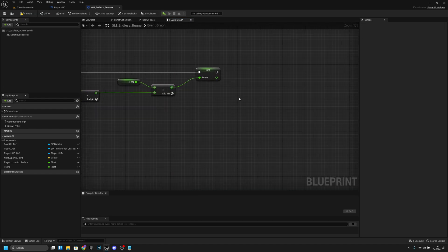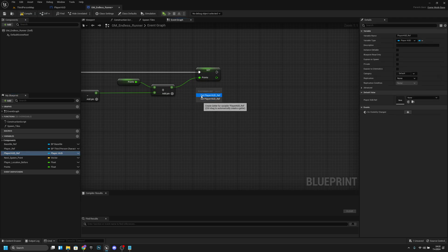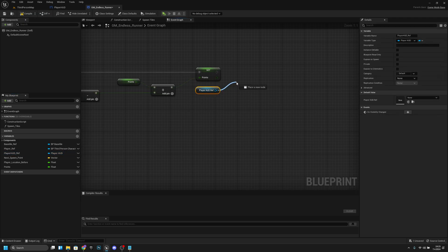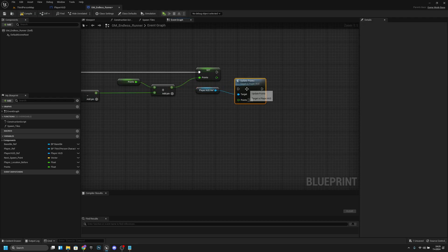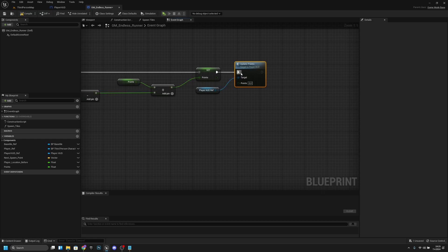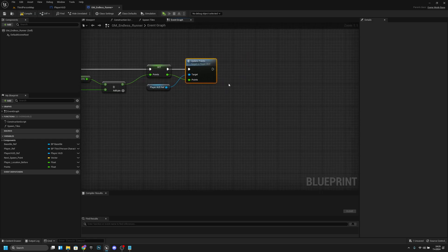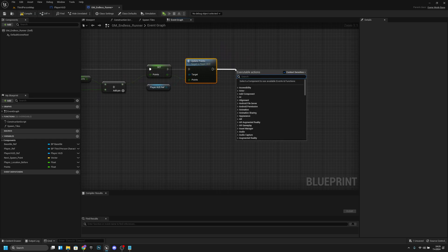We want to set Points to this value. After that we want to get the Player HUD reference and call 'Update Points' — the custom event we just created on the HUD. We want to pass in the Points value. After that we want to call the same function again — Increase Points — so it loops recursively.